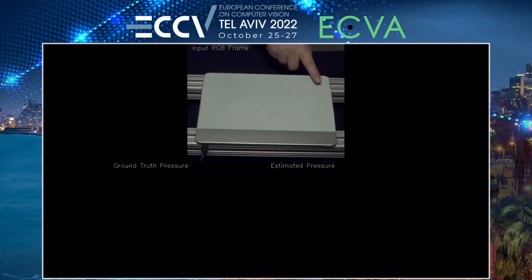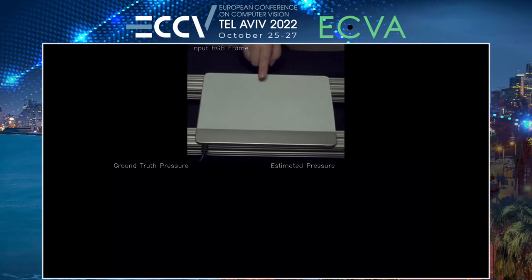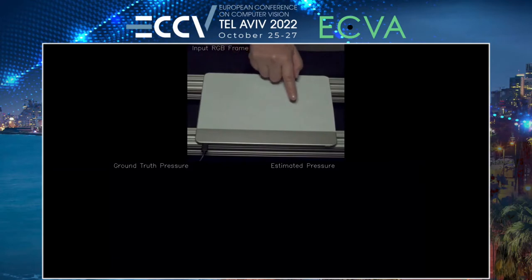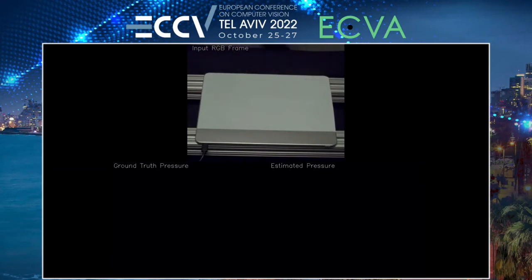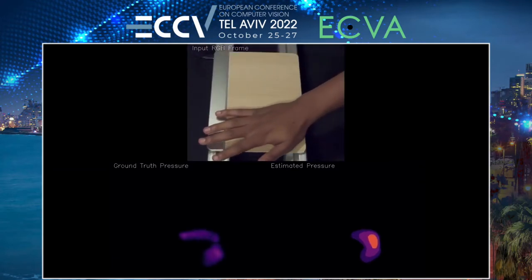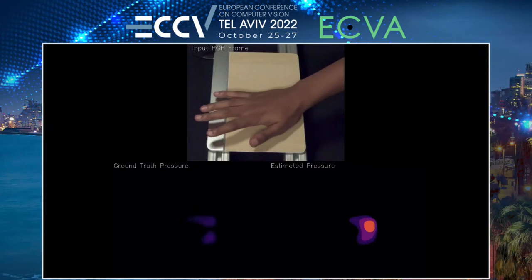We also show this works with the no-contact case, where the participant hovers their finger just a few millimeters above the surface. We also show cases where palm contact is detected.